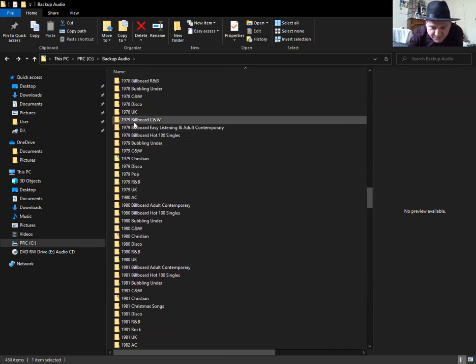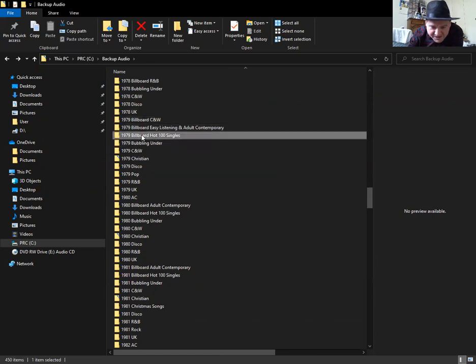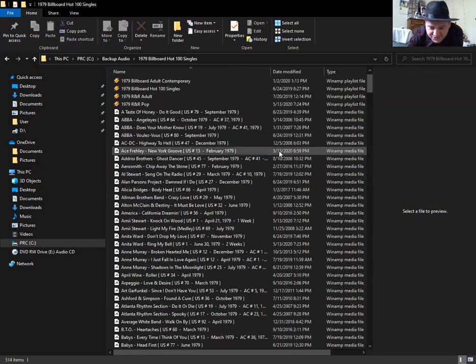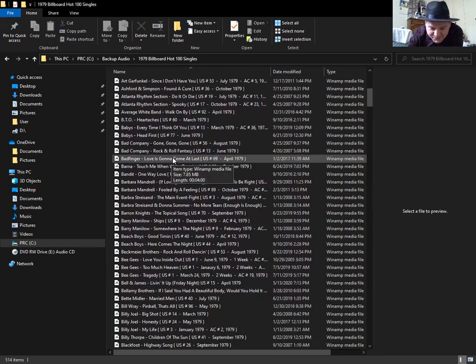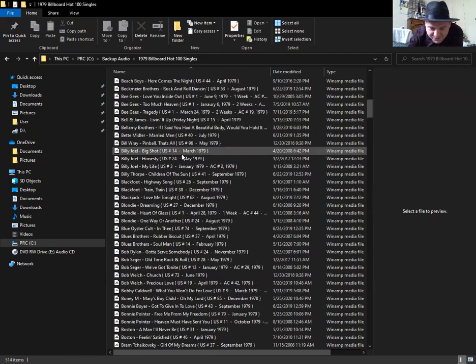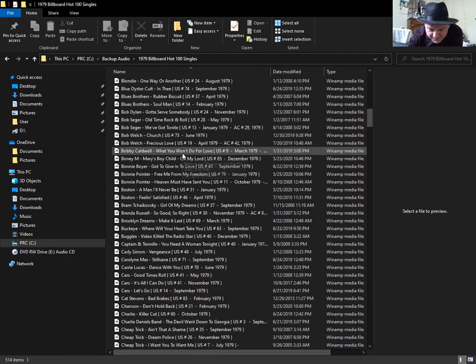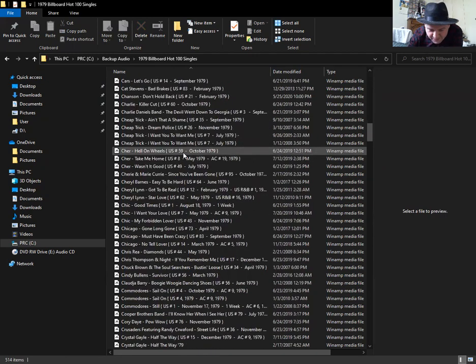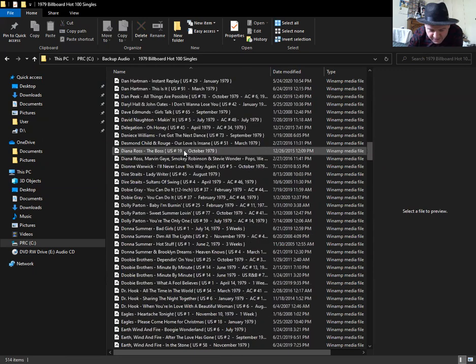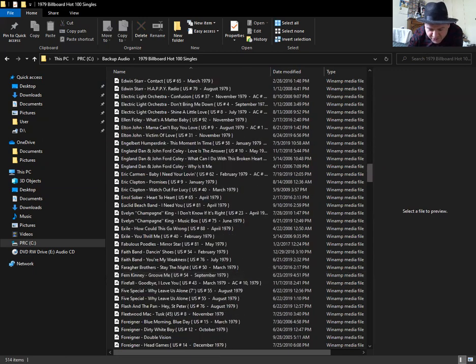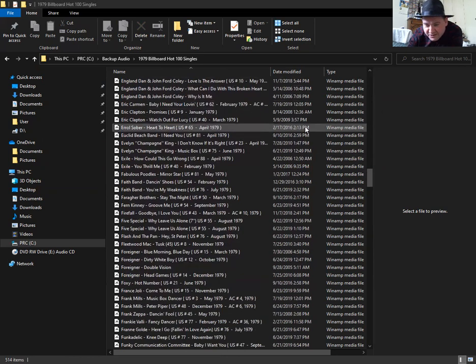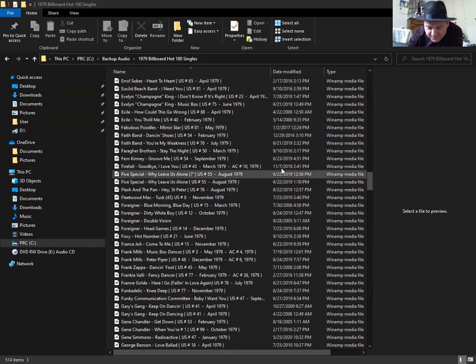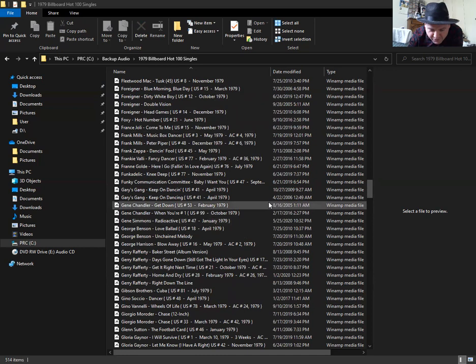Here's something else. This is 79. As you can see here, go down here is Ann Murray, Barbara Mandrell, Beach Boys. I'm just trying to share my screen here. If you can see me doing this.